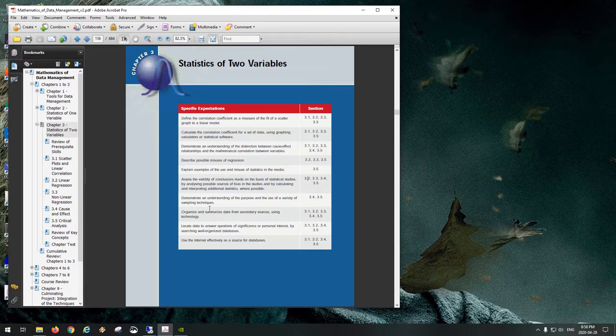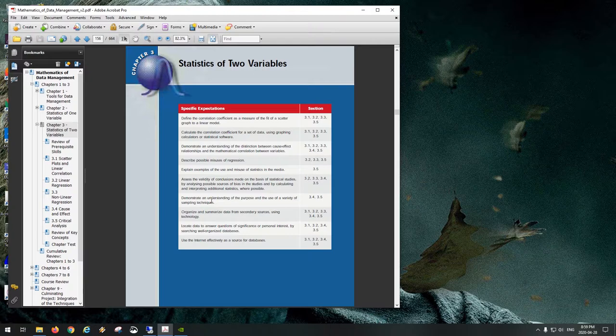Chapter two dealt with statistics consisting of only one variable. When we had one variable, we computed an average, quartiles, standard deviation — information about how spread apart the data is, what the average value was, what the median was, and so on. In two-variable data, we need to know those sorts of statistics for both x and y.